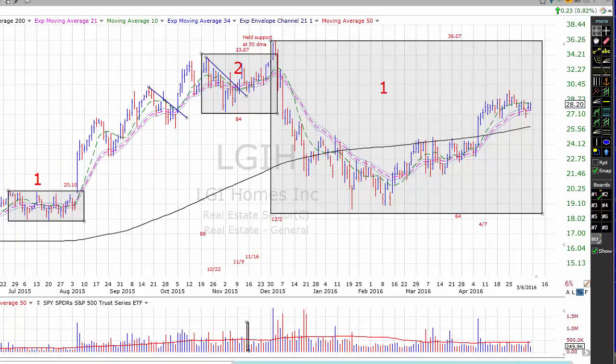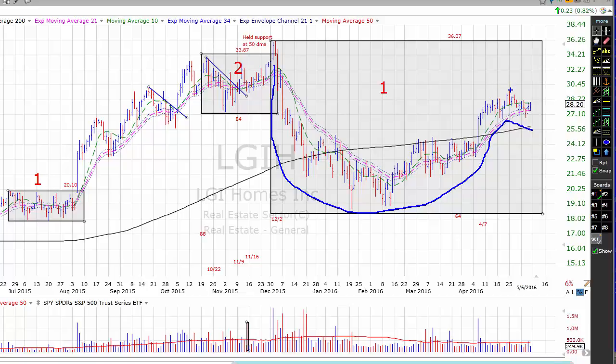Next stock we have is LGI Homes. LGI is currently working on this first stage cup with handle base, with a pivot point in the 29.77 area. LGI gets a 68% checklist rating right now and may be of interest to conservative and aggressive traders. I like LGI Homes — of all of the home builders, this is probably my favorite. LGI builds entry-level single-family homes in high-growth markets in Texas, Arizona, and eight other states. Worth taking a look at.